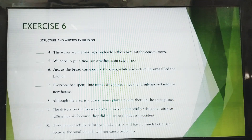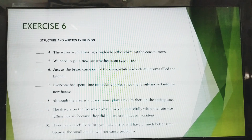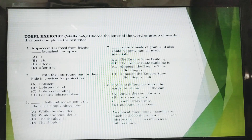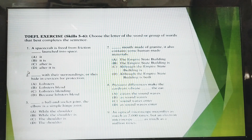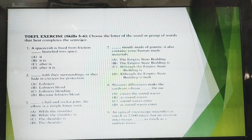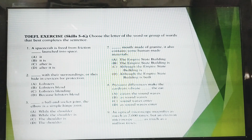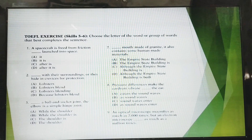That is all for exercise six, Skill 6. I would like you to find and figure out the answers for numbers one, two, and three, through number nine for Skills 5 and 9. That's all for today — thank you for your attention, assalamualaikum warahmatullahi wabarakatuh.